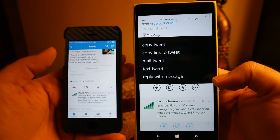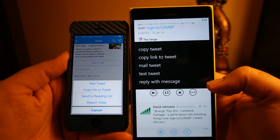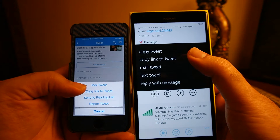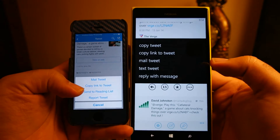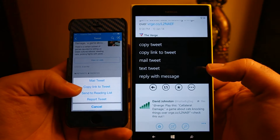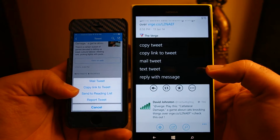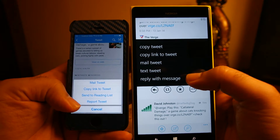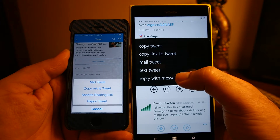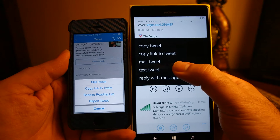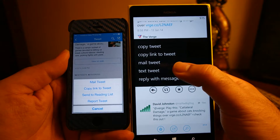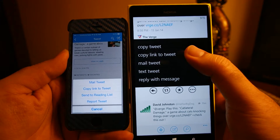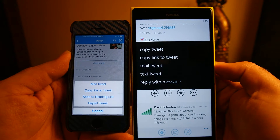If you click the menu you can see that some options are similar and some are different. On iOS you can send a tweet to Reading List, Pocket, or Instapaper, whereas there is no such option on Windows Phone 8. But Windows Phone 8 has a few additional options — you can copy the tweet and you can reply via message or text that tweet to a contact. The mail tweet and copy link to tweet options are available on both platforms, and on iOS the report tweet button is also available.